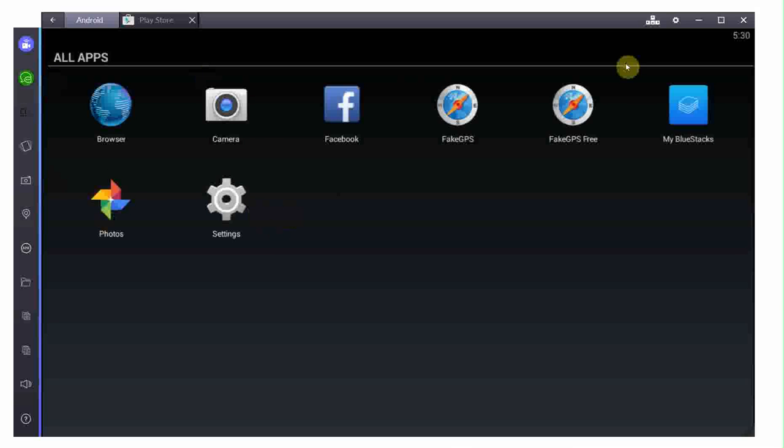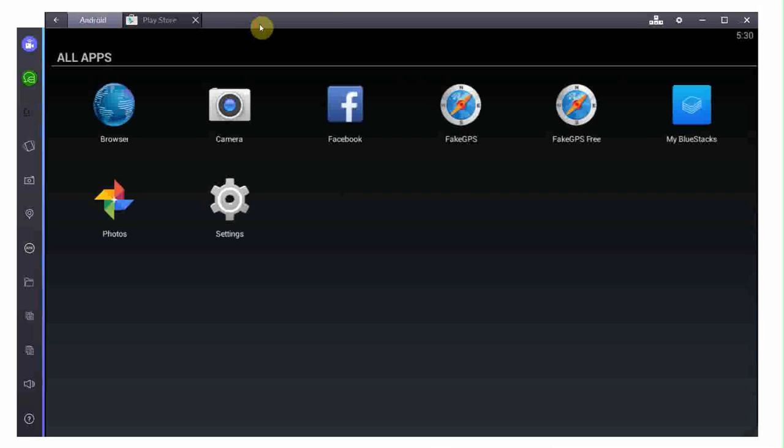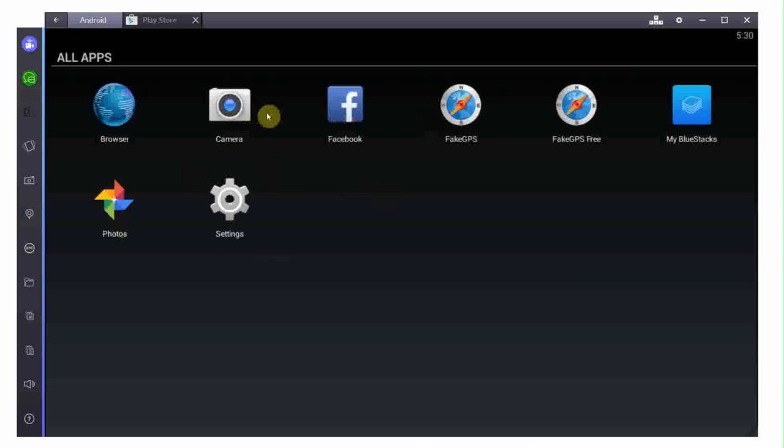However, when you root your Android device, what you're doing is basically you're turning it more into something like a Windows PC, where every application is now able, if given the right permissions, to access the space of any other application and change stuff in it, which is really awesome if you're trying to cheat or do some other kind of stuff.